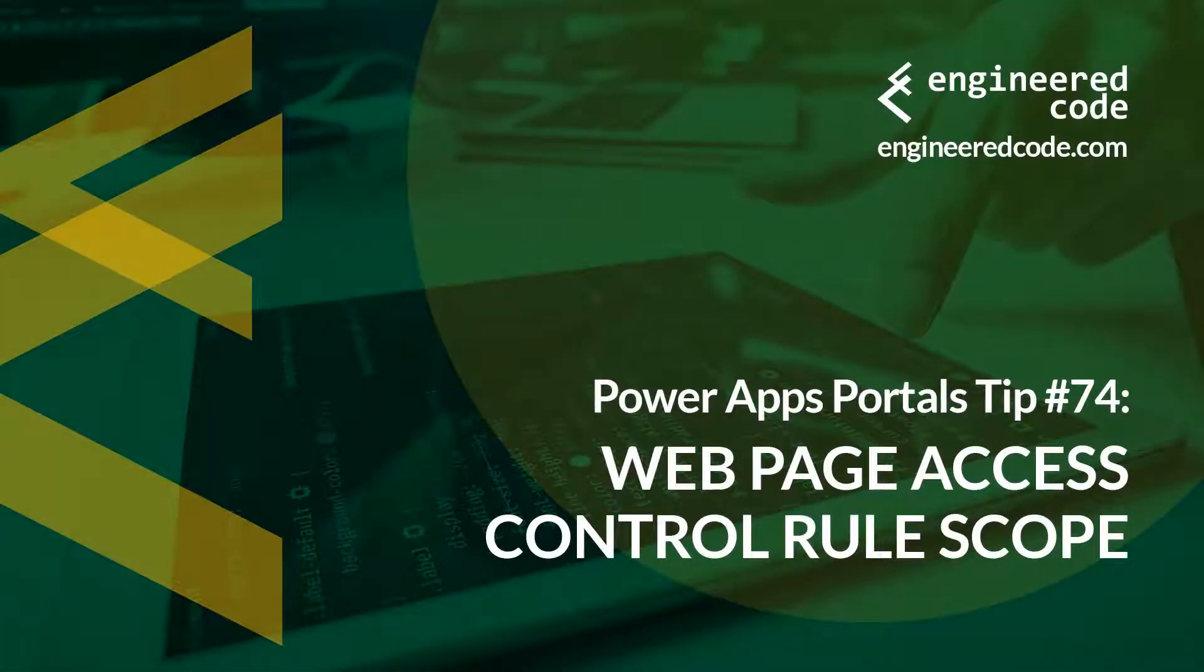Hello everyone, and welcome to PowerApps Portals Tips. My name is Nicholas Heyduke, and this is tip number 74: Web Page Access Control Rule Scope.